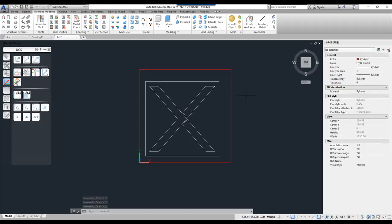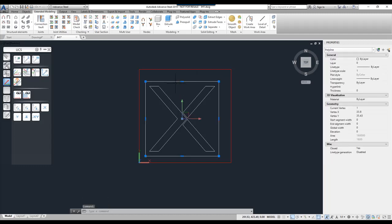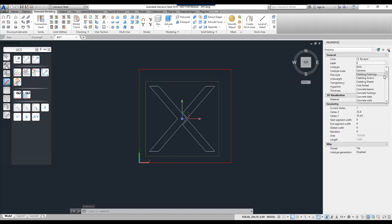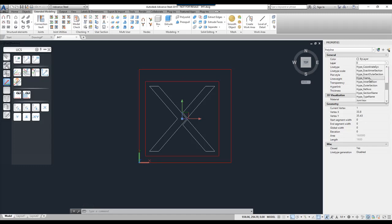The next thing I'm going to do is create the outer profile for my user section. In this case this is going to be this outer rectangle. Again I choose the layer. Scroll down and I'm going to choose that this is the outer section.